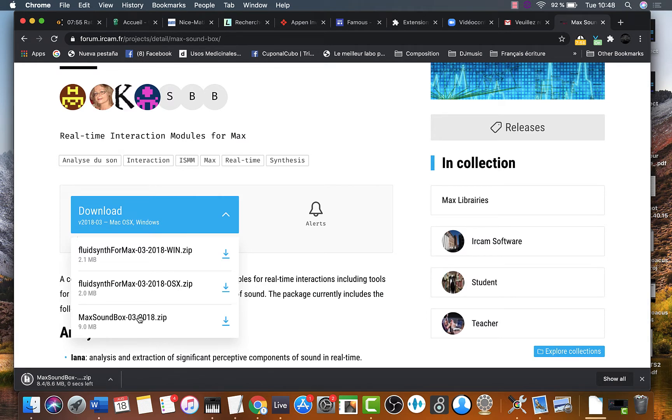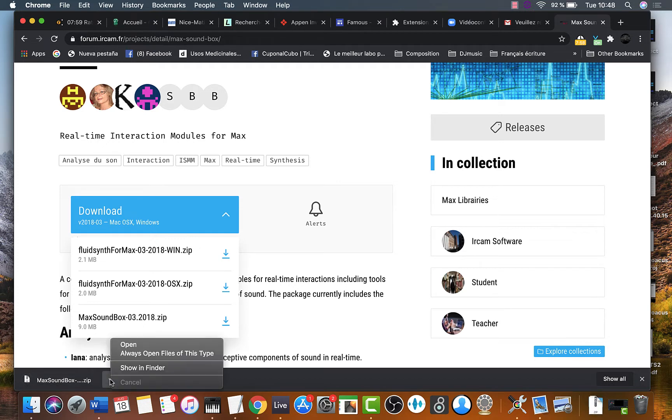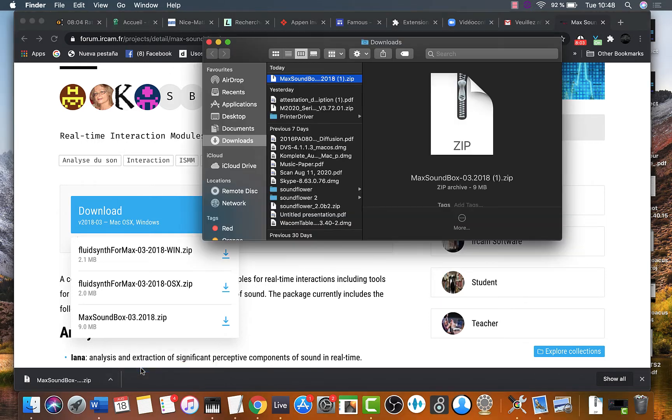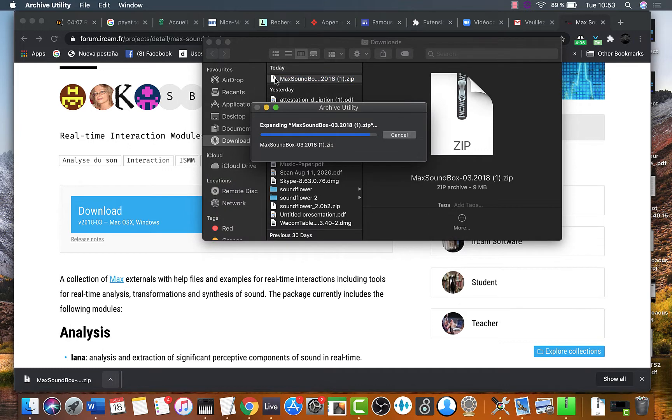Once you download it, locate it in Finder. Uncompress it.